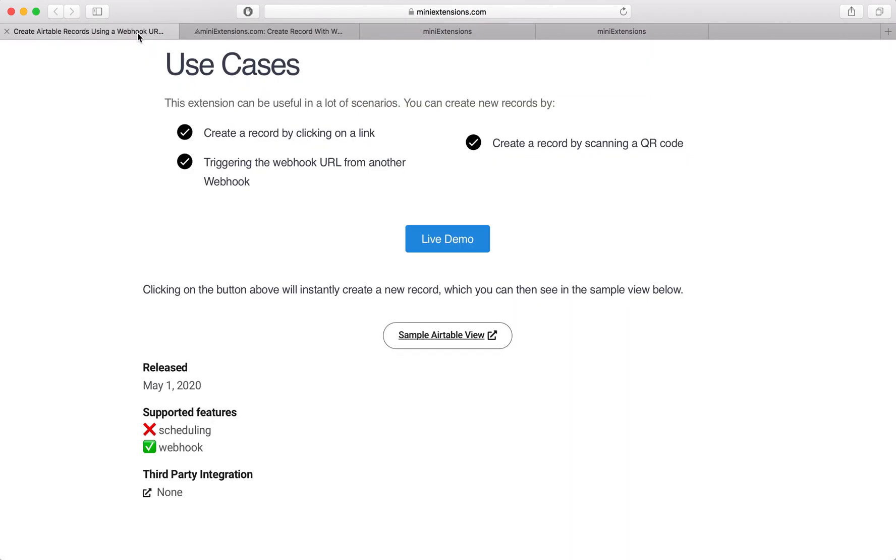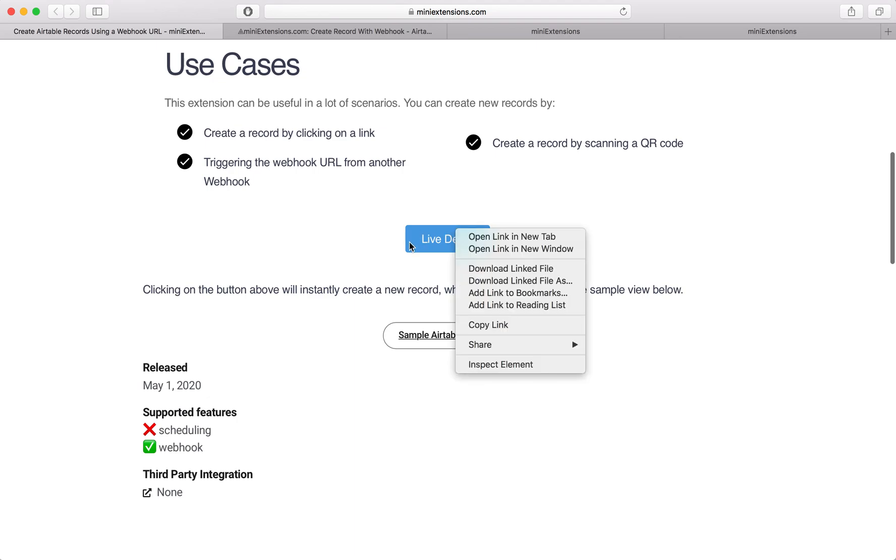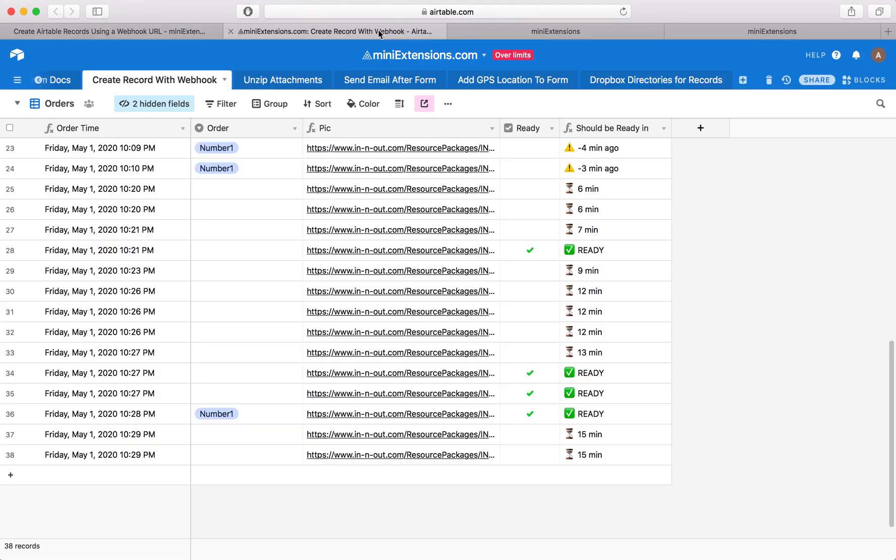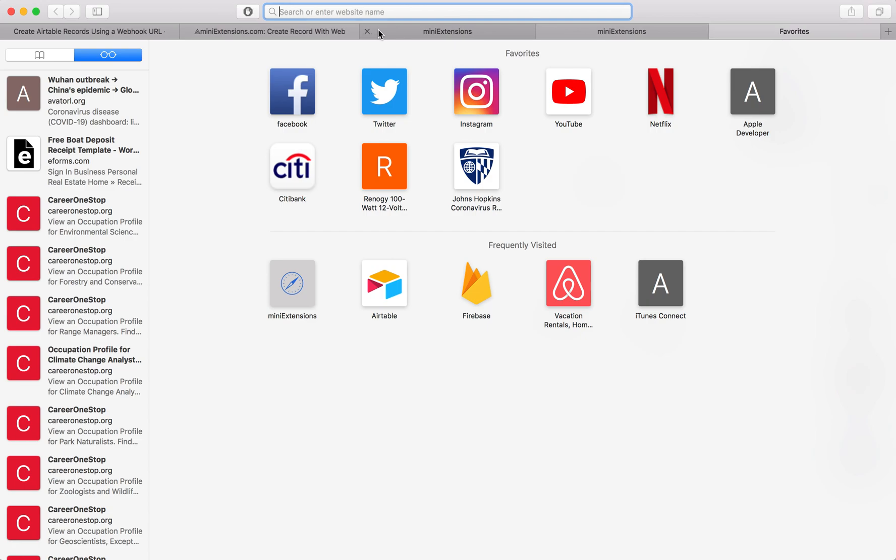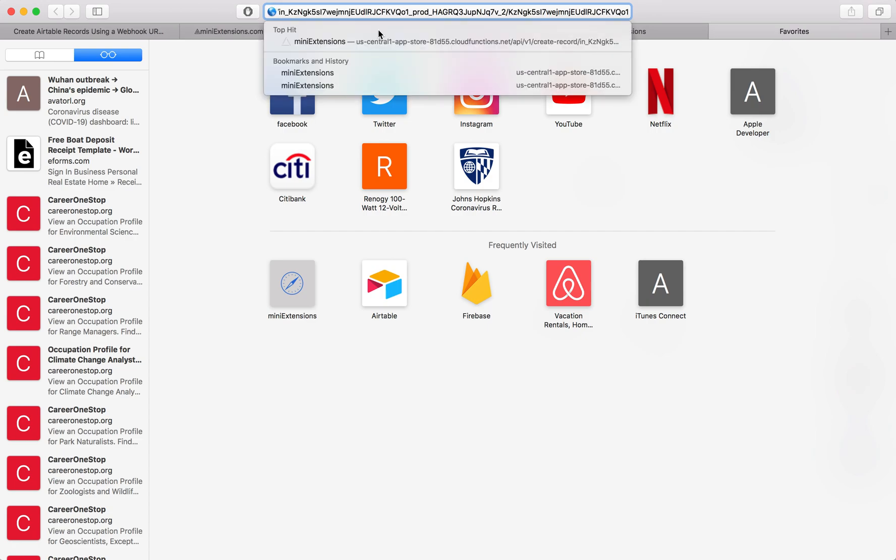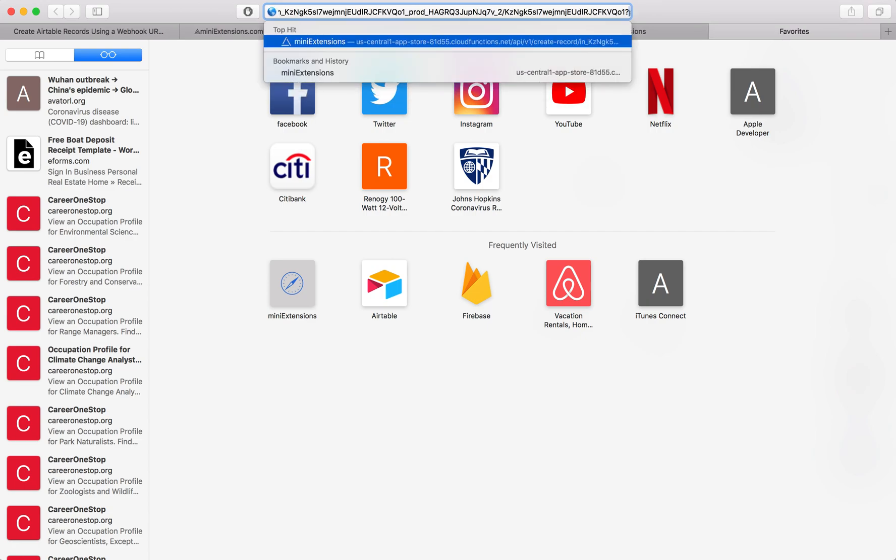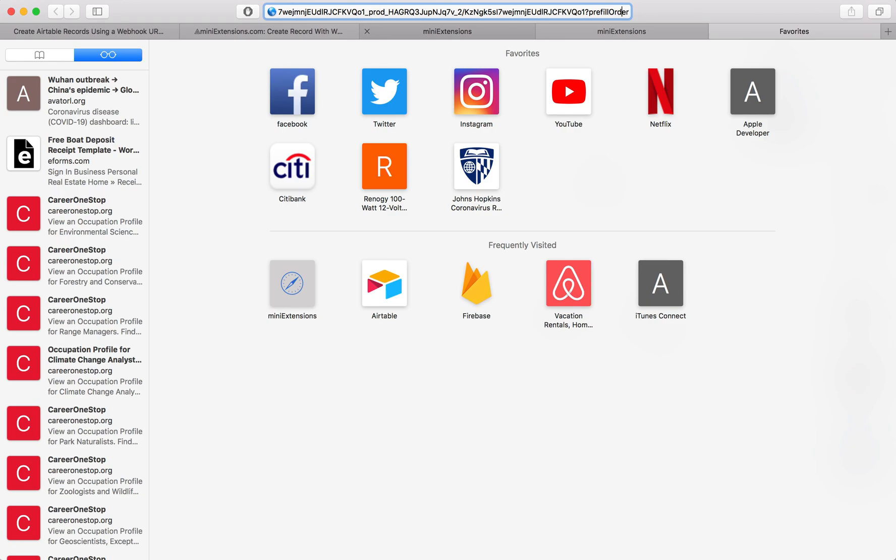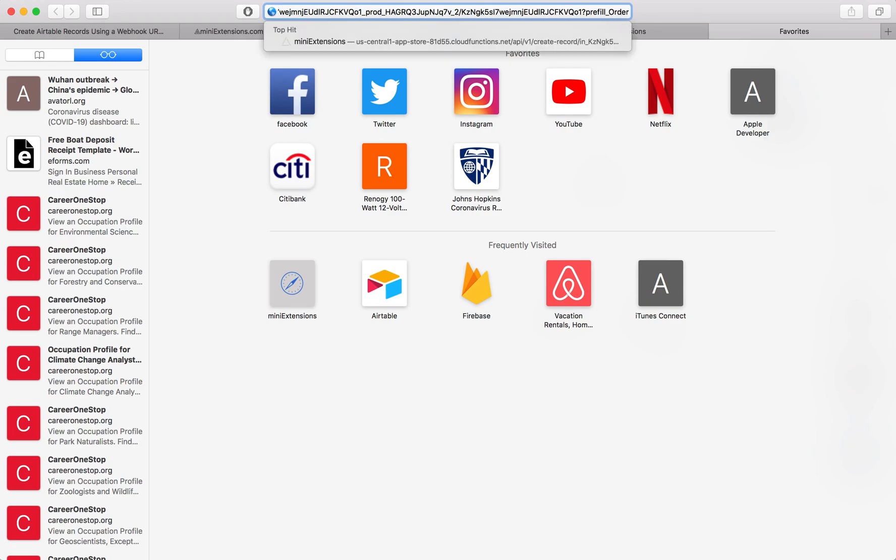So you would do this in the same way you would pre-fill Airtable forms. Copy this link that you saw earlier. You copy this, drop it in here, and then you do a question mark pre-fill. And it's the same way you would do it with Airtable forms.